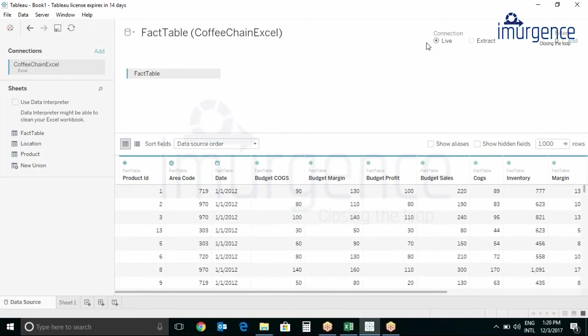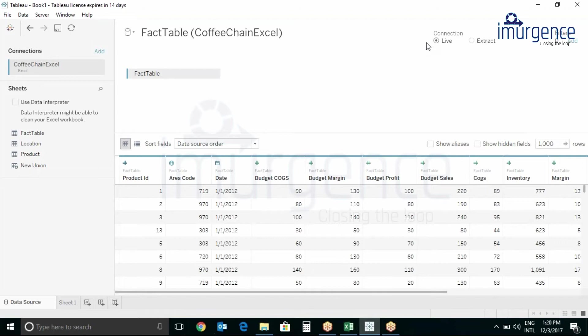It works better because it works in Tableau's native data engine and it is stored in such a form that it can scan the data faster. One more point is that it is also a static snapshot, so if we change the data then we have to manually refresh the Extract.